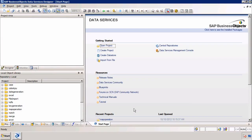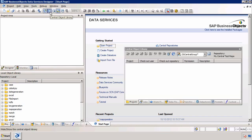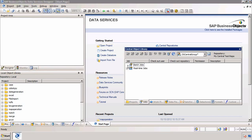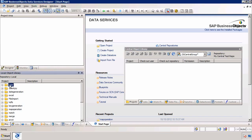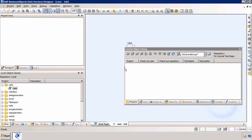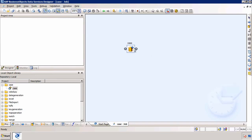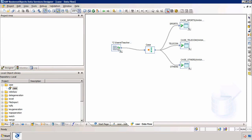Now that we've logged in, I'm going to share one of these projects with the other repository. It's very straightforward — the first thing I need to do is open the central objects library. Here we can see the objects in that repository. At the moment there's nothing — no projects, no jobs. Let's say I want to share this first project, which consists of a job, which consists of a data flow. That data flow consists of a text file as a source.